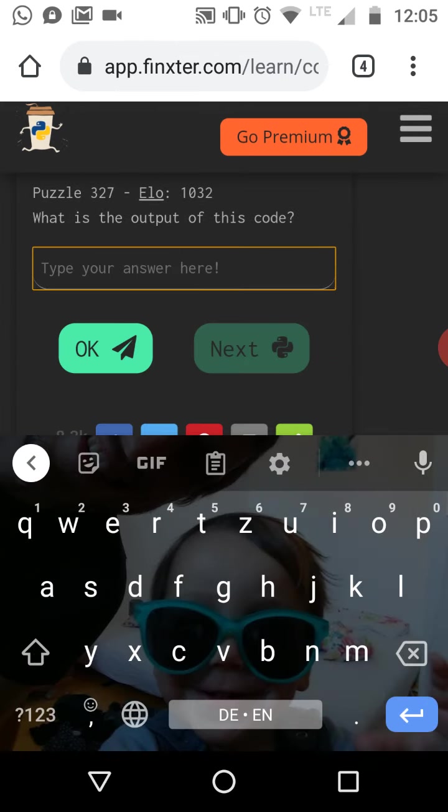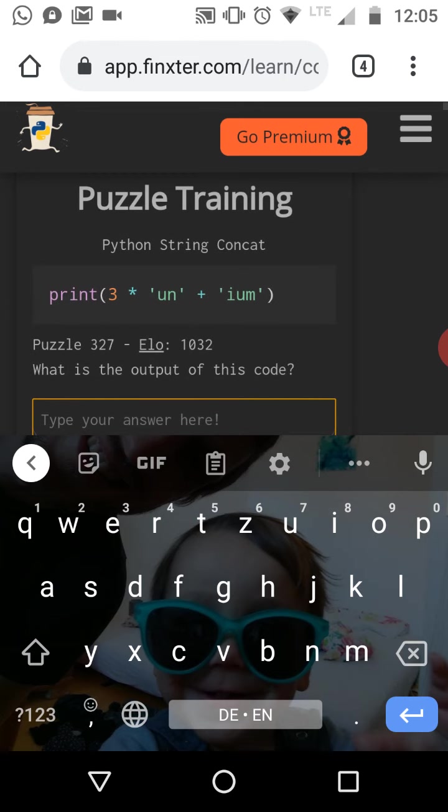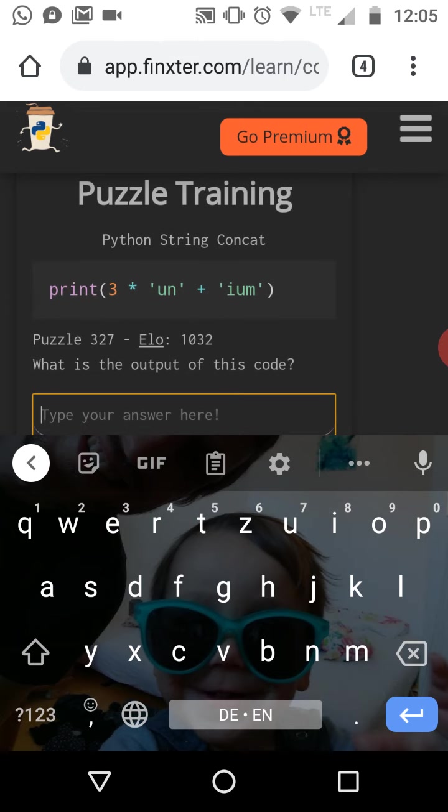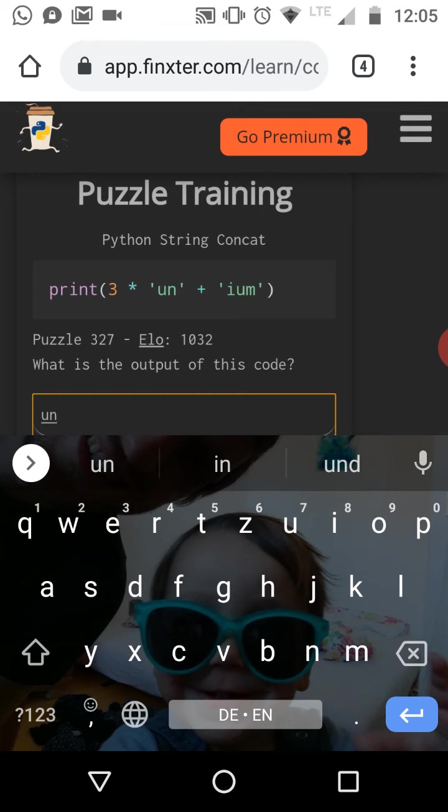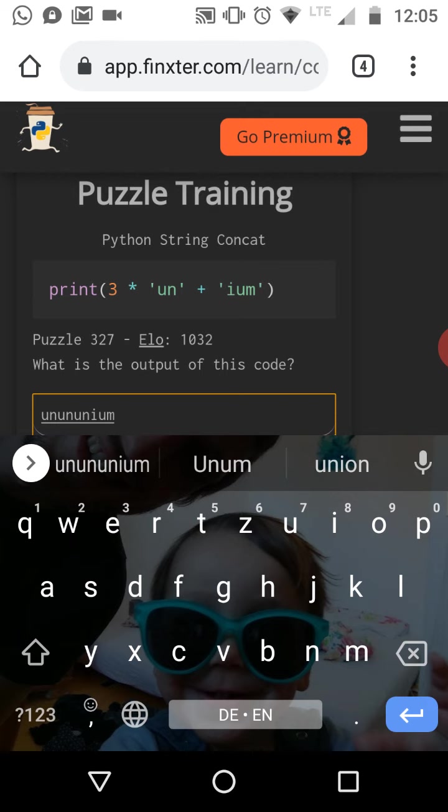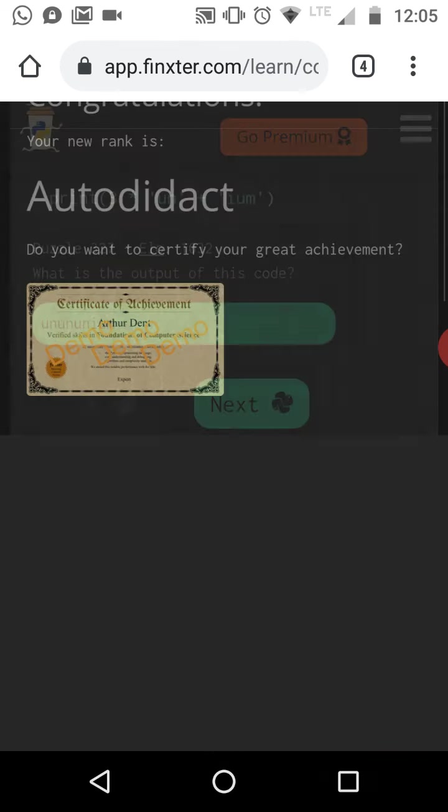So we have here a simple string operation. So we can do multiplication on strings. If you have the string on UN and we multiply this by three, then basically we create this string on UN and then we have string concatenation. So we have the plus operator on this resulting string. So we have the three characters I O M and we append these characters to the result of this multiplication operation. So this is the output of the next puzzle.